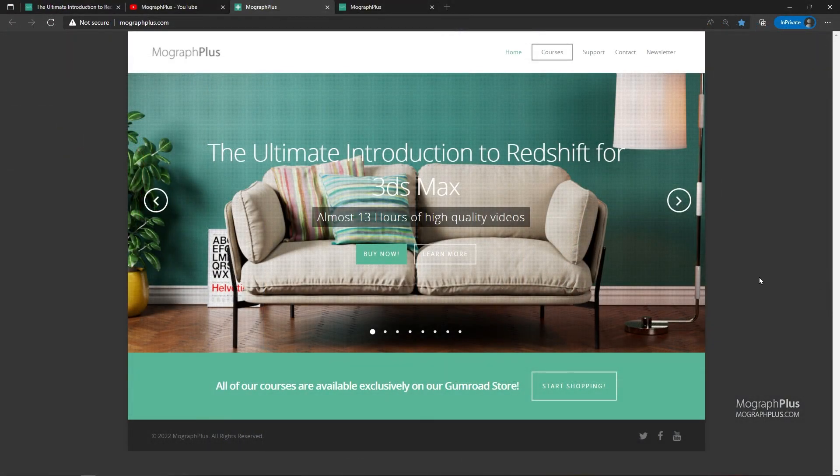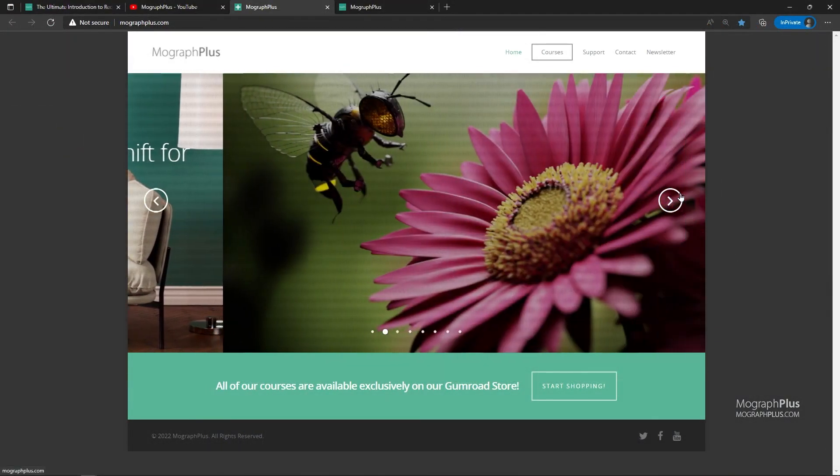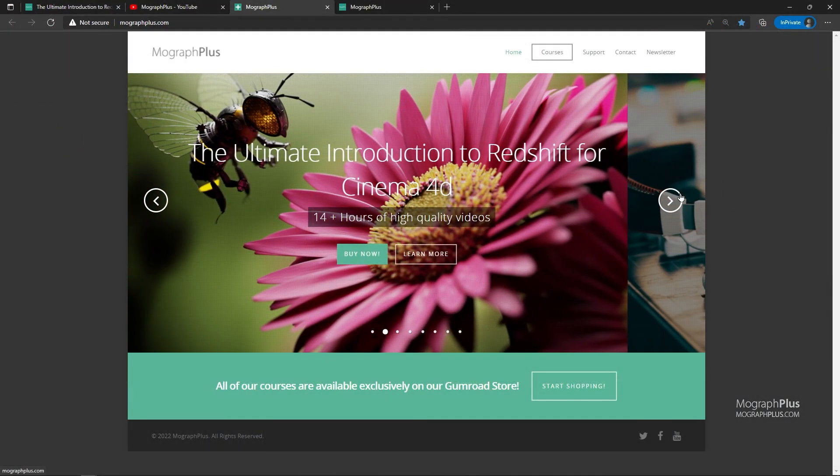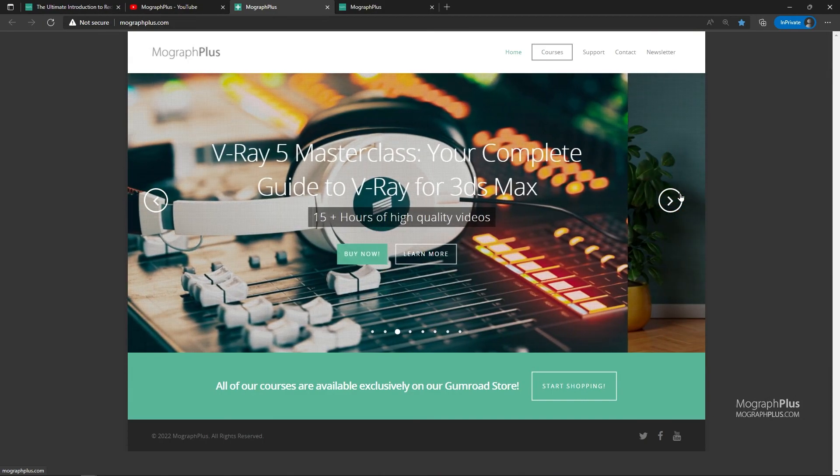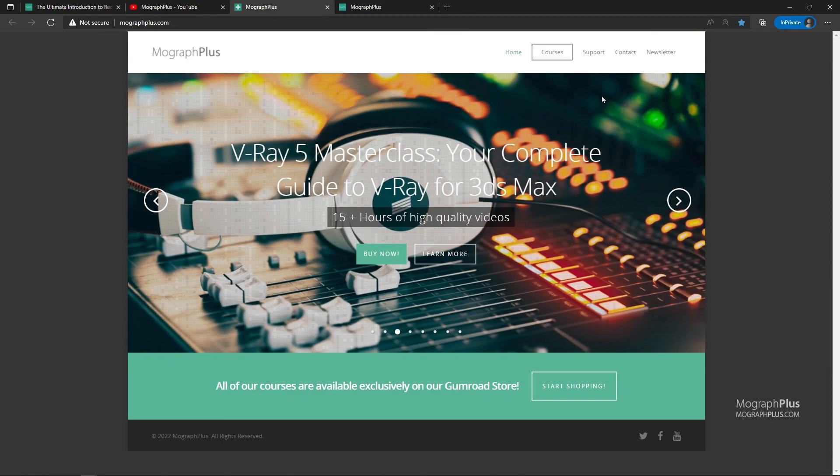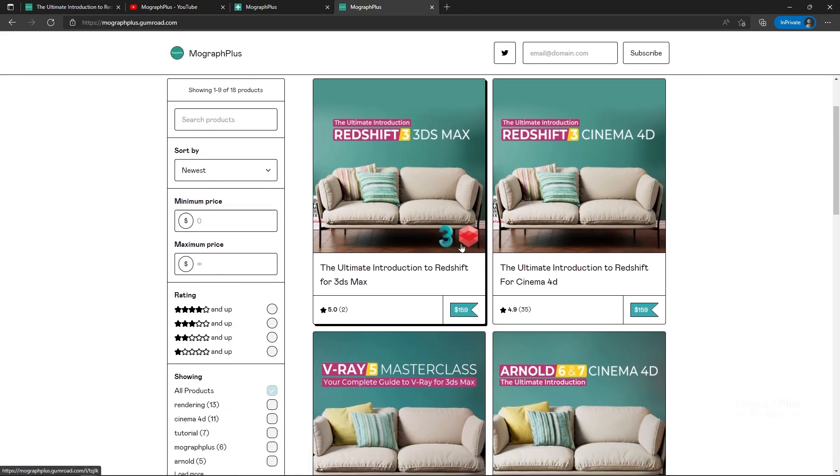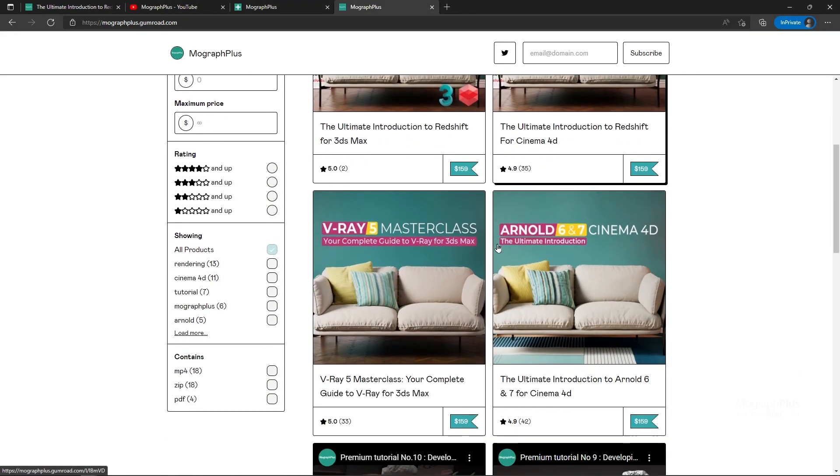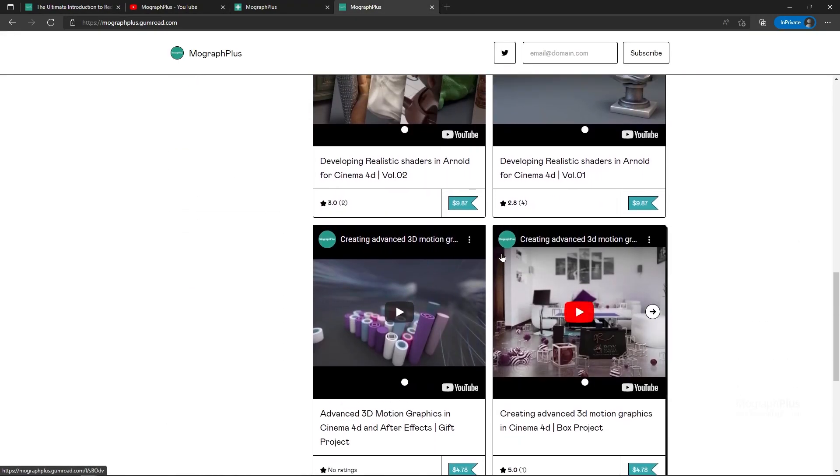Make sure to visit our website MoGraphPlus.com or our Gumroad page at Gumroad.com slash MoGraph Plus. And check out our premium CGI and rendering courses for Cinema 4D, 3ds Max, Maya, Arnold, Corona, V-Ray, Redshift, Octane, and so on. See you in the next video.